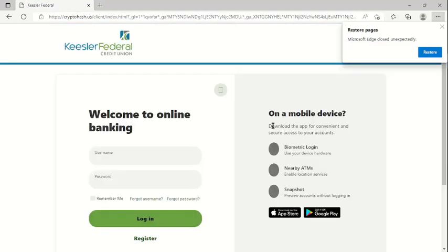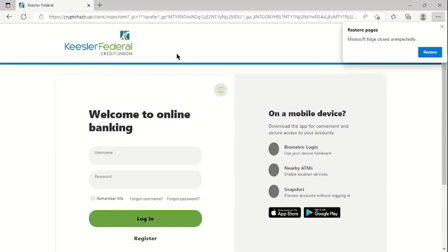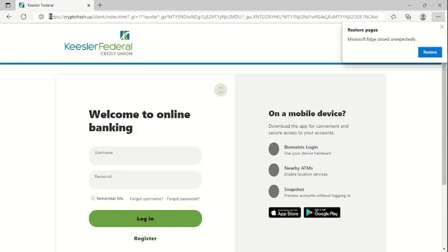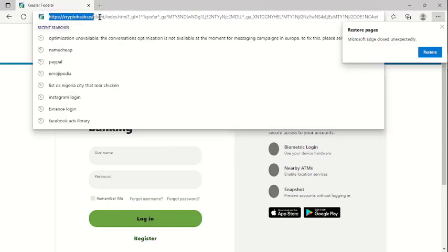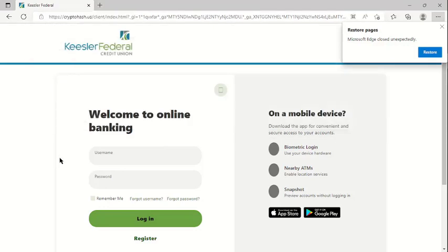If you notice, this is welcome to online banking. This is Keesler Federal Credit Union, but this is the phishing site. In order for you to know which is real and which is fake, first take note of the URL. If you notice the URL, it's not the URL of the real Keesler Federal Credit Union. If you take note of that, then you know this is a phishing site.